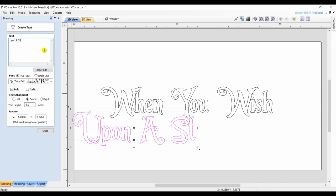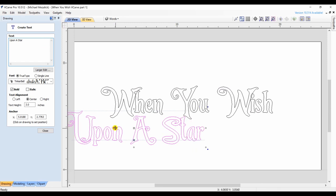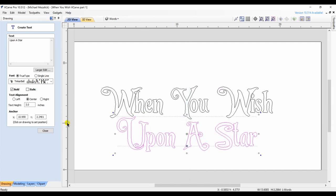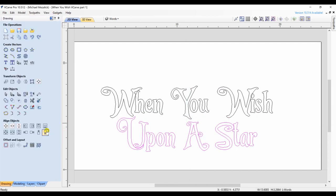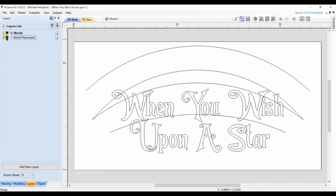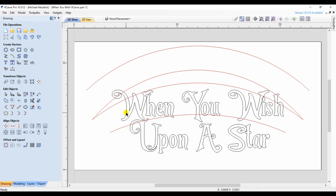And I create a second line of text, and again center that as need be. That's on the first layer. I then take both lines of text and copy them to a new layer called Word Placement. I keep my original text, and on my second layer of Word Placement, I'm going to manipulate them.